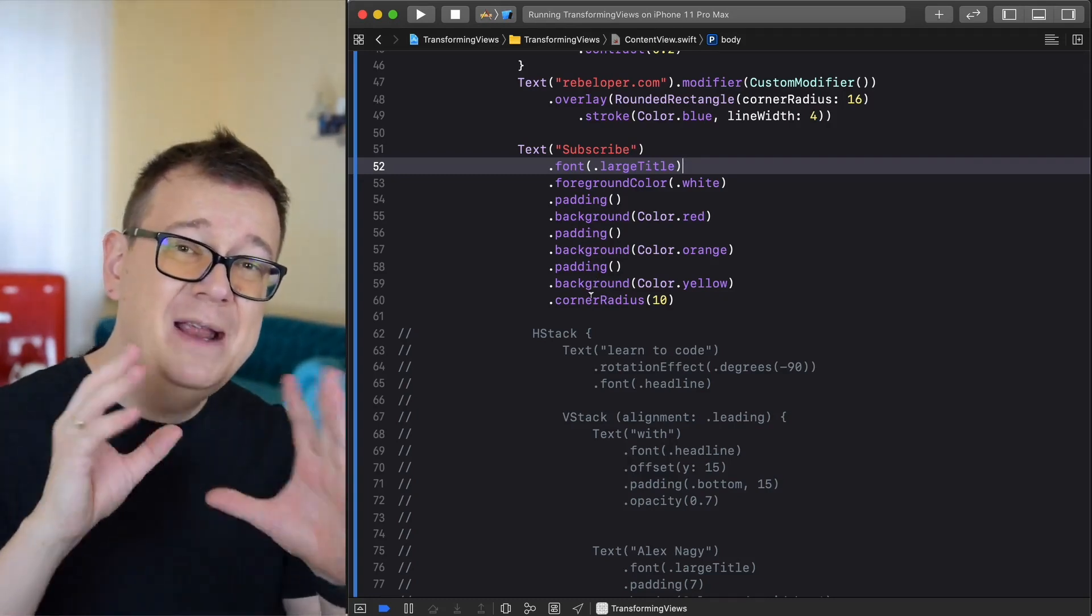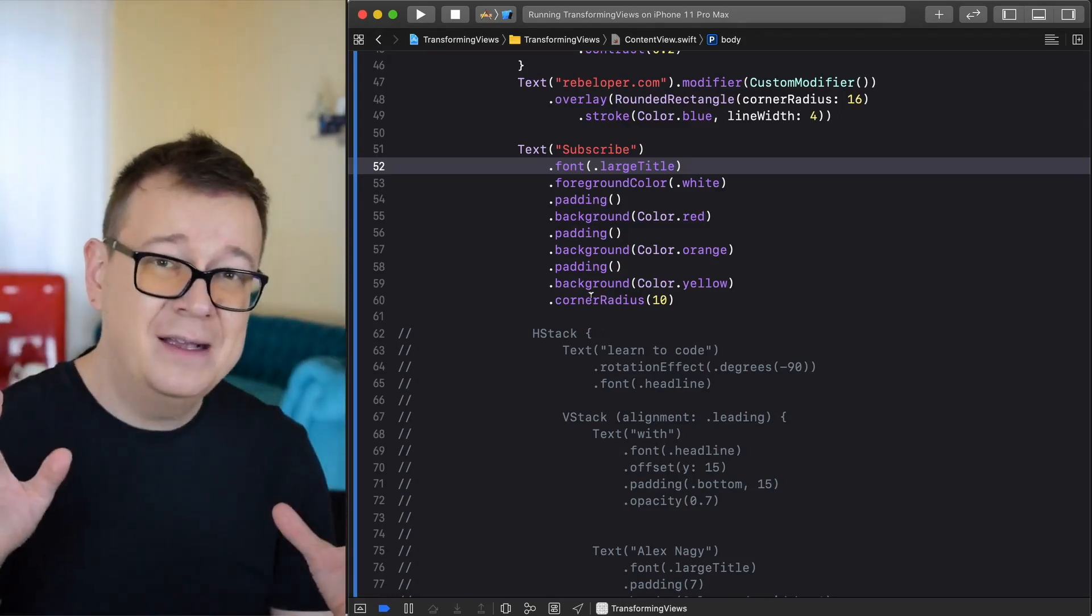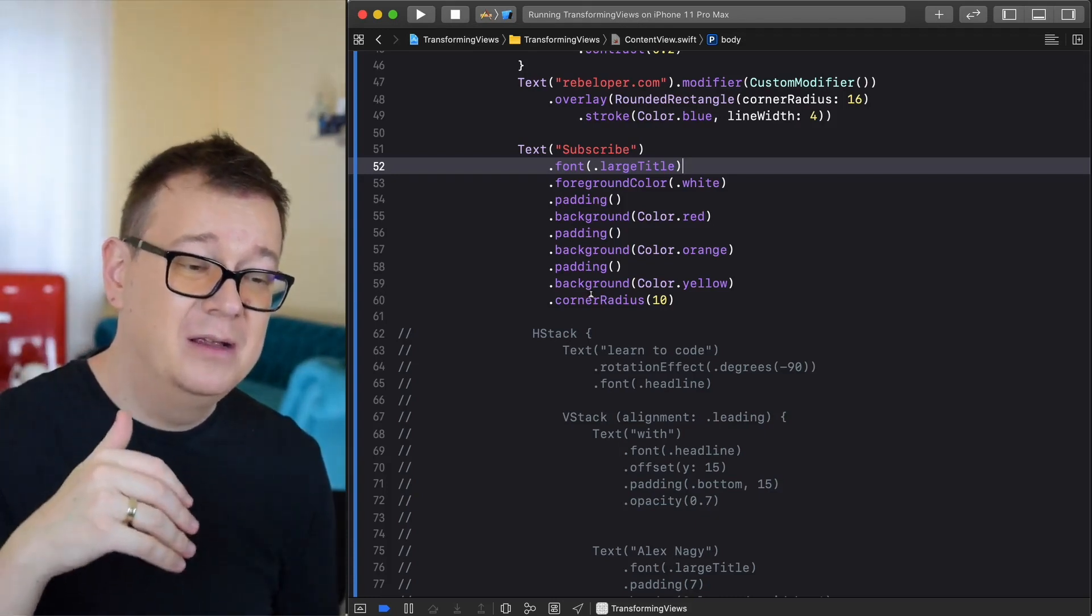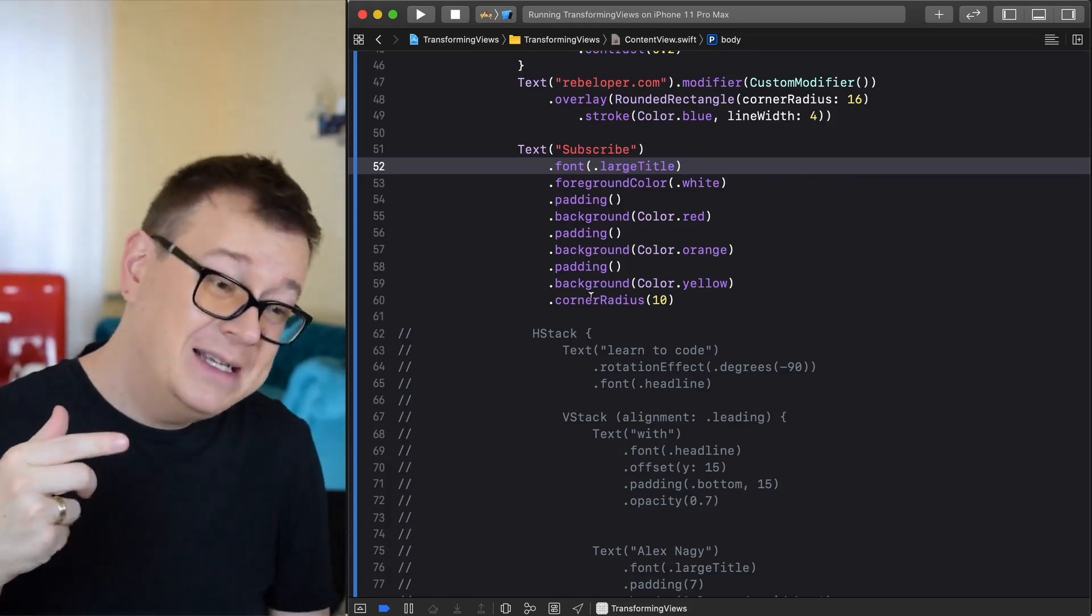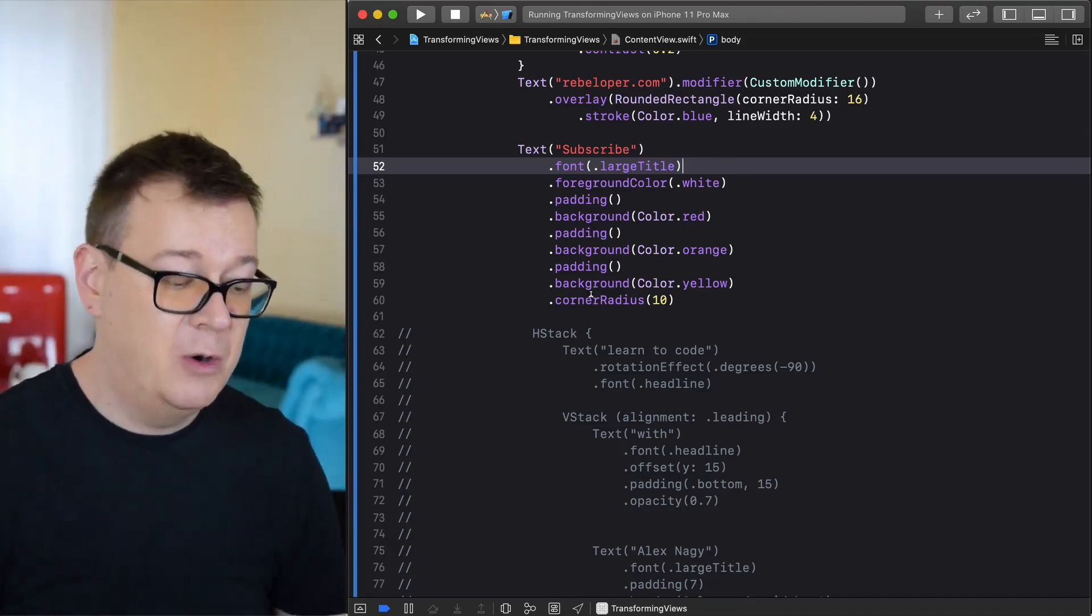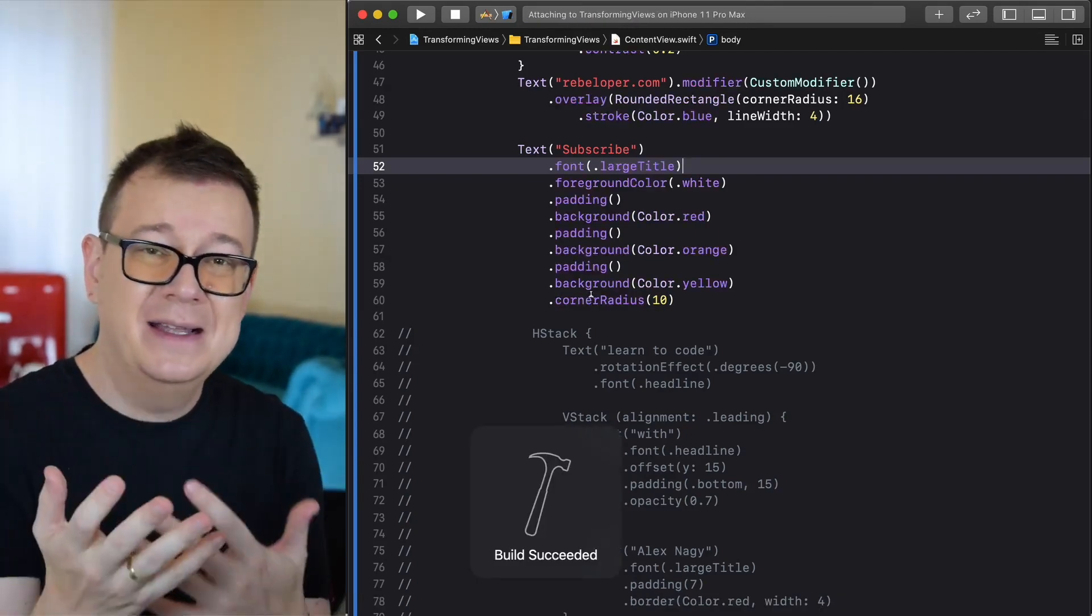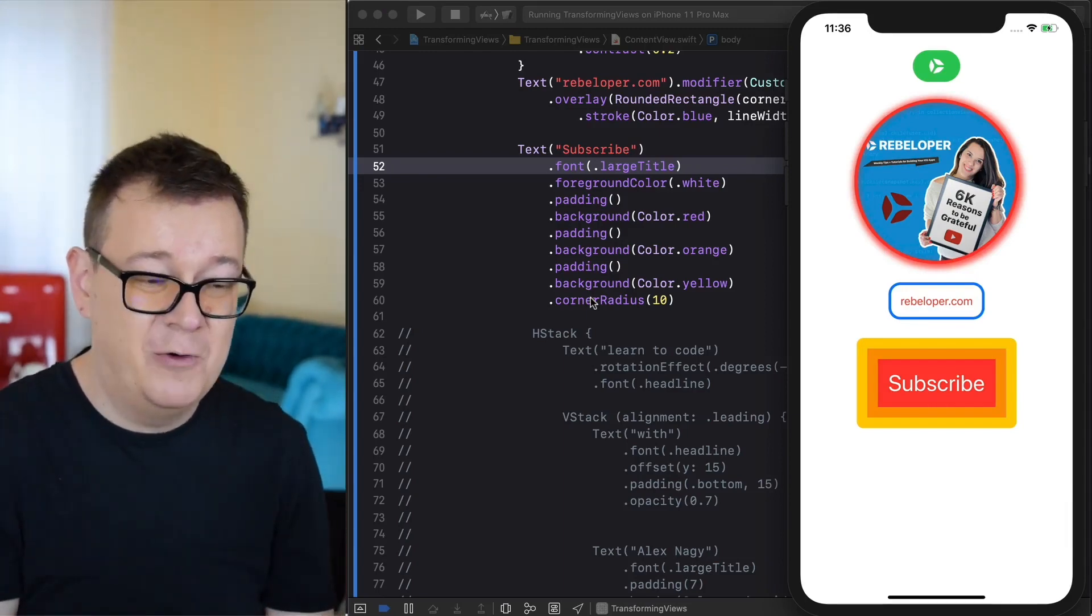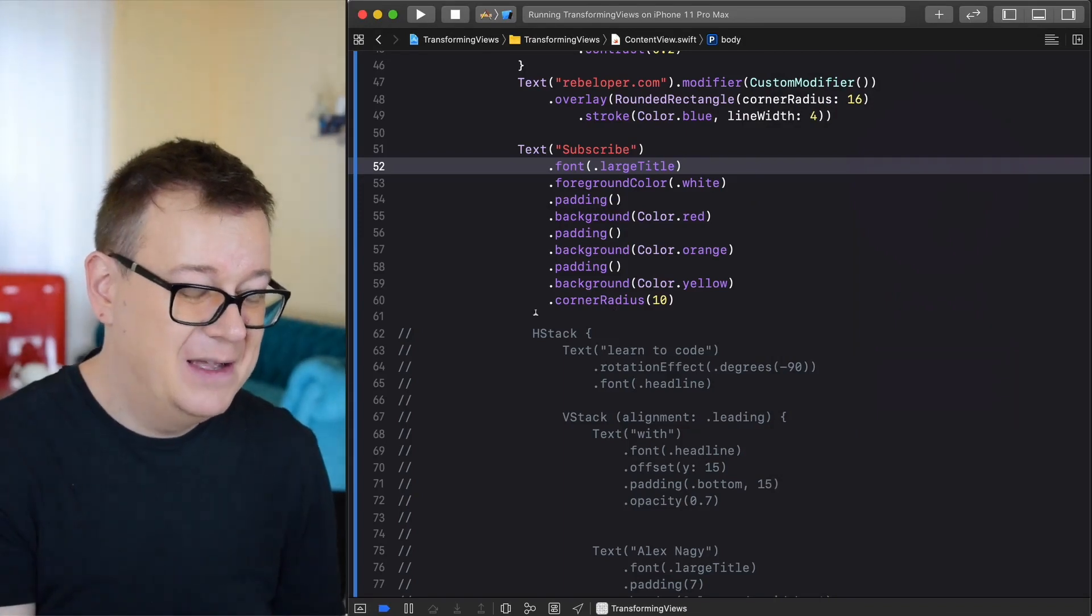This will make this really nice effect of a rainbow effect if you would like to call that. We have white, red, orange and yellow. White is the foreground color of the subscribe text. We have red, orange and yellow and on the yellow we have finally our corner radius of 10. As you can see with these paddings we can basically do this awesome rainbow effect.